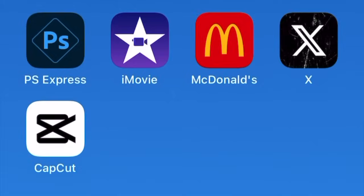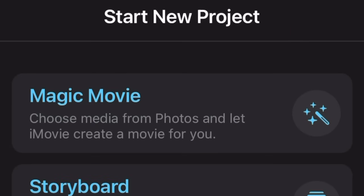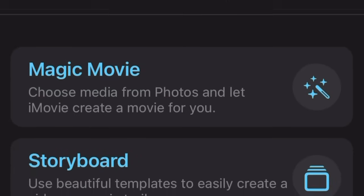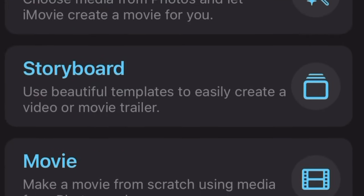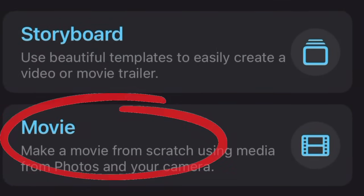Download and open up iMovie. Under Start New Projects, click Movie.